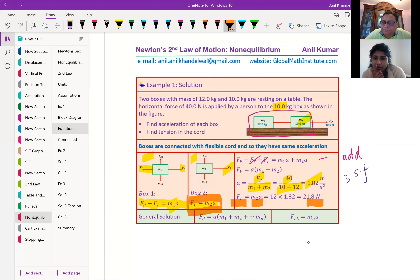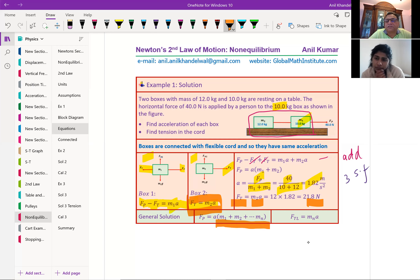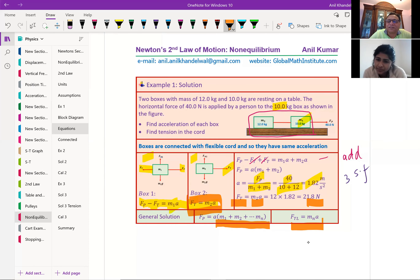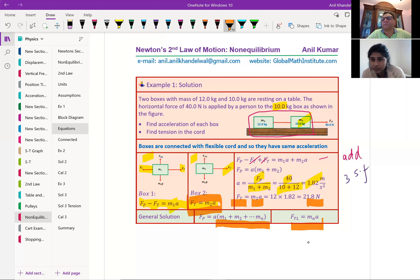There could be any number of masses — just add those masses. For the tension, always go to the last box MN, where N is the last box. Acceleration is external force over the sum of all masses. All these questions should be done by this simple concept.